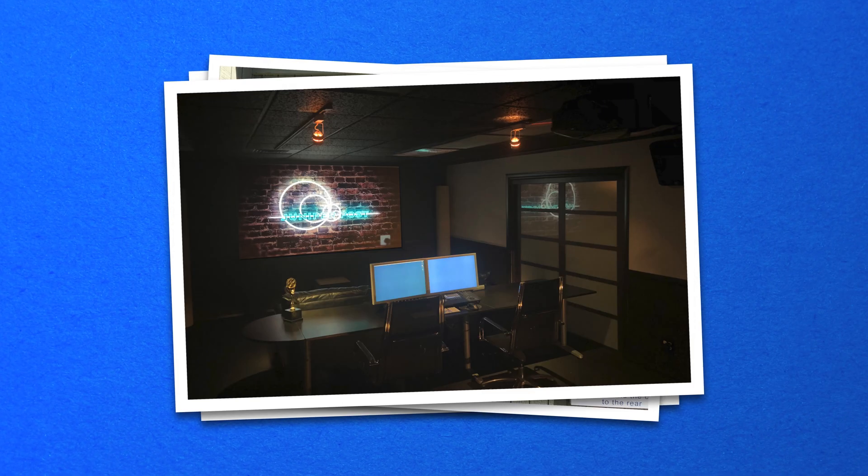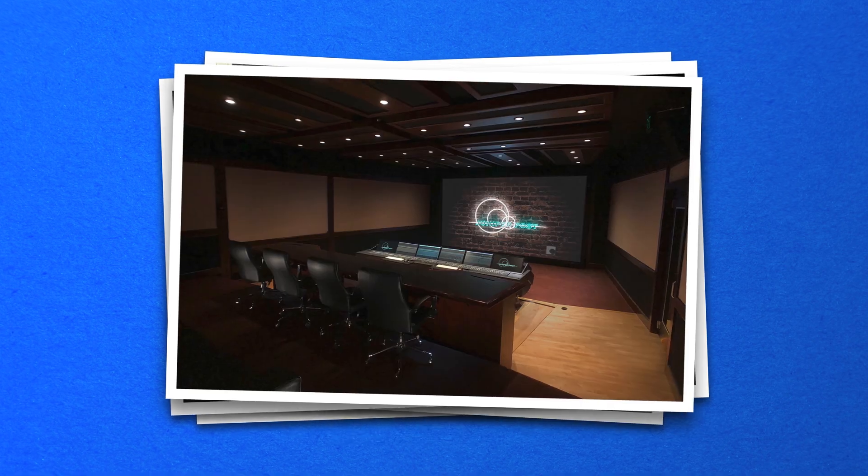Hi, my name is David Barber and I'm a supervising sound editor and re-recording mixer at Juniper Post in Burbank, California. Hi, I'm Alexey Lukin, iZotope's principal DSP engineer and a long-time developer of RX.